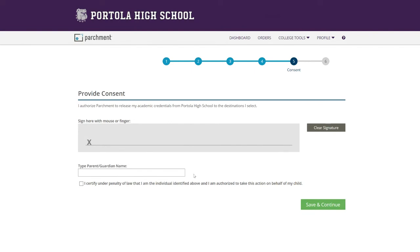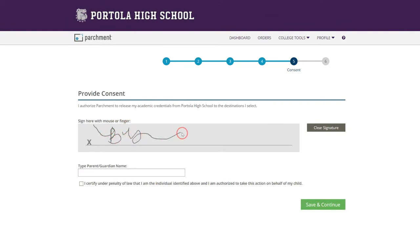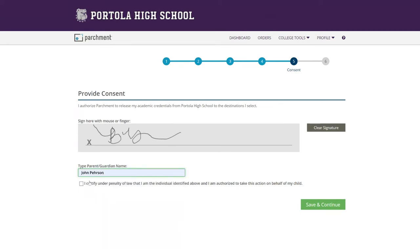And here you're just going to use your mouse and just sign. And then here you're going to type in parent name. And save and continue.